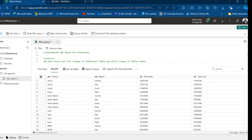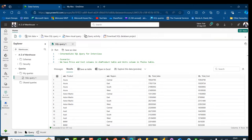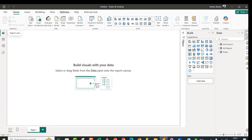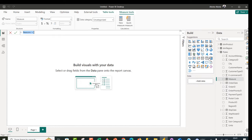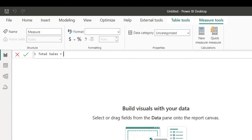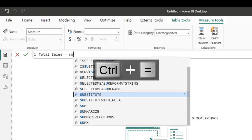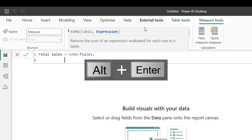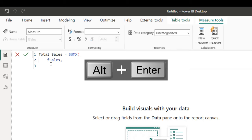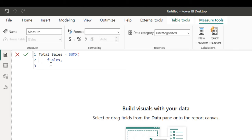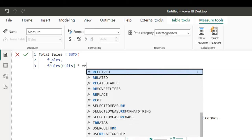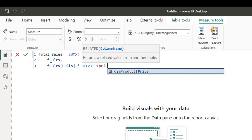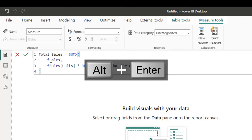Now let's see how we can achieve the same result in Power BI Desktop. I have the same f_sales, dim_region, and dim_products tables. I come to the report canvas, right-click, and create a new measure. I'll call this total_sales, then use the SUMX function — it iterates over the f_sales table. For the expression I take units and multiply by RELATED(price), which allows me to look up a value from another table. Close the brackets and press enter.